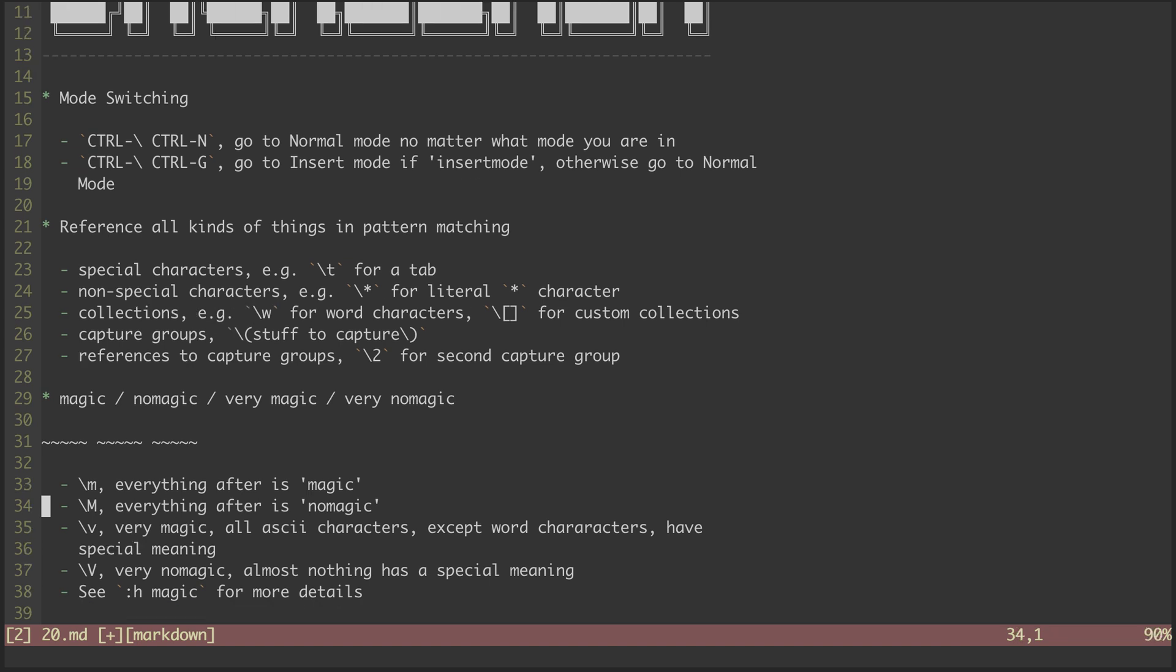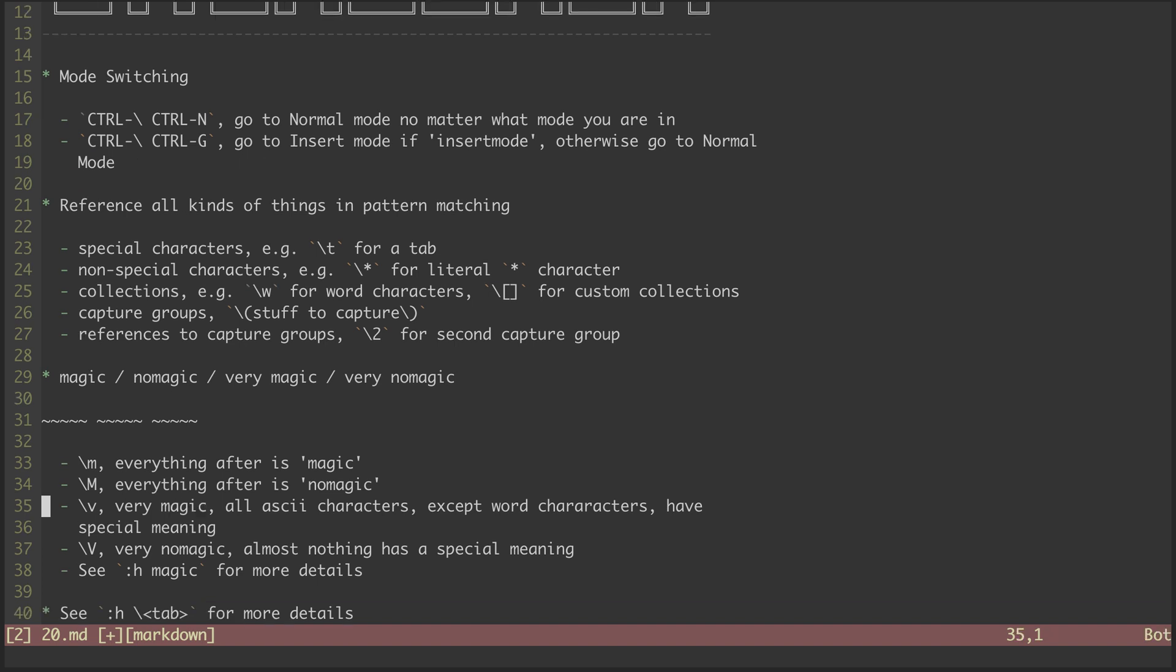Second, we have backslash capital M, which means that everything after should be treated as if magic is off. This basically flips the already confusing set of special cases on its head.